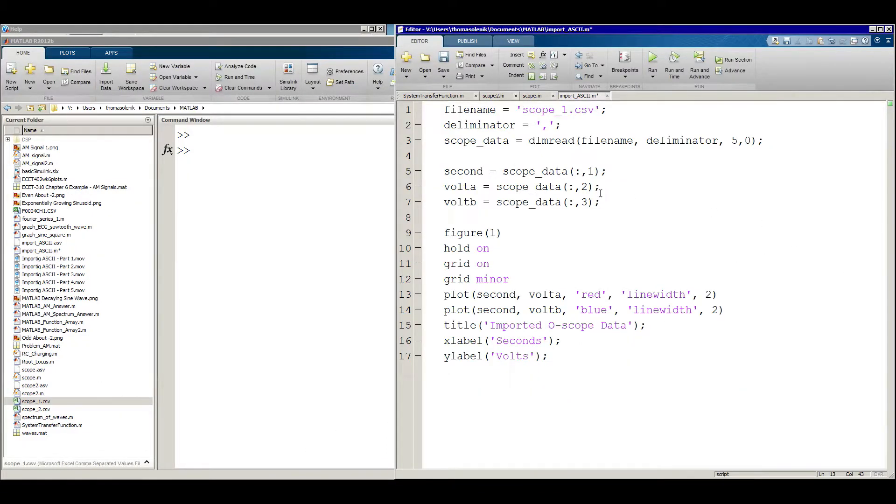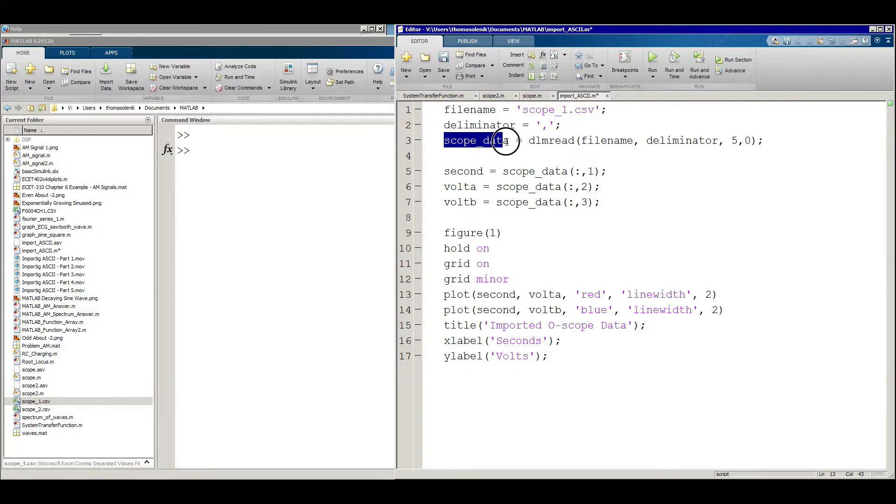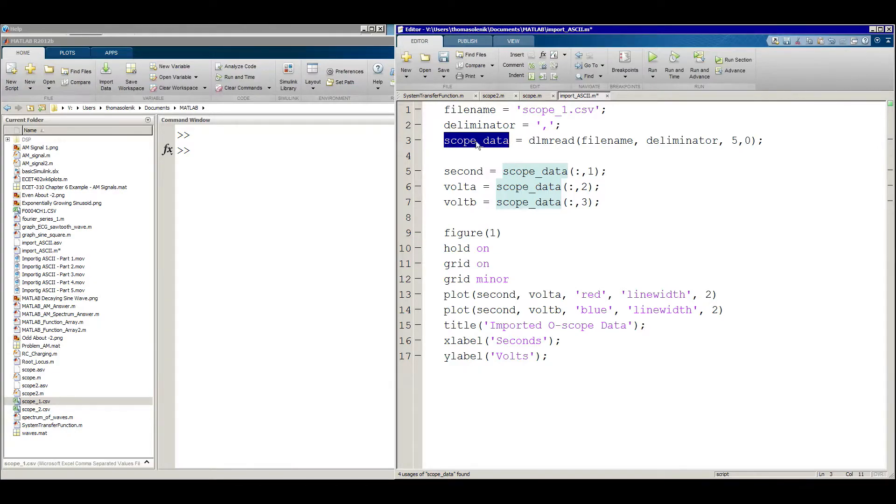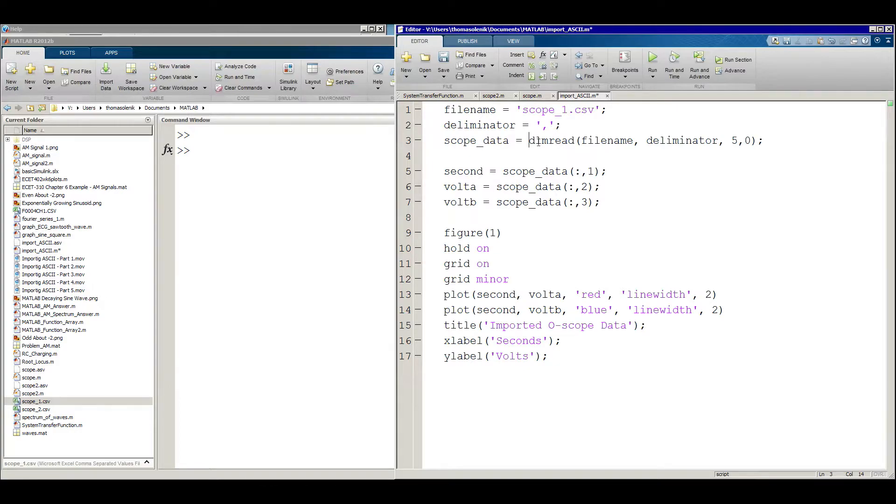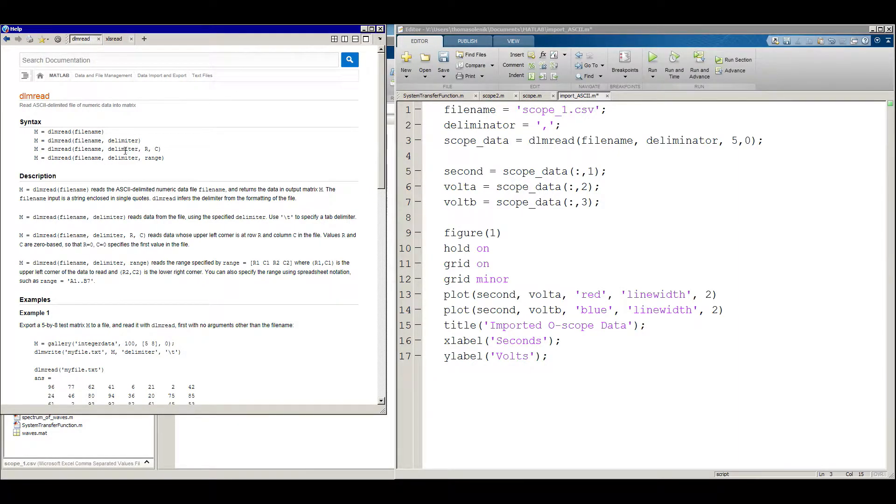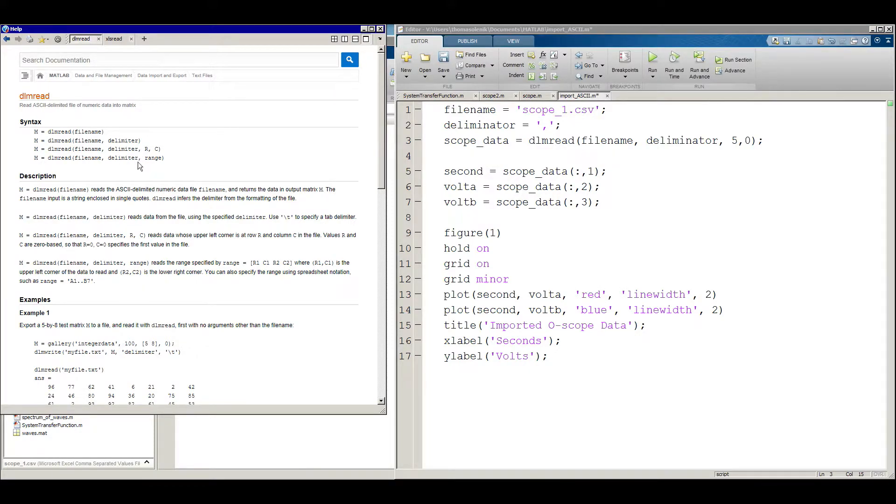But this is a comma delimited file, so we're going to use a comma there. So here I'm going to create a name for my data. And unlike the XLS read function where we import each column one at a time, in this we're going to import the entire file all at once. We're just going to give that data a name. So it's my scope underscore data. Remember, MATLAB doesn't like spaces, so you can use an underscore between words. And then DLM read is the function we're going to use.